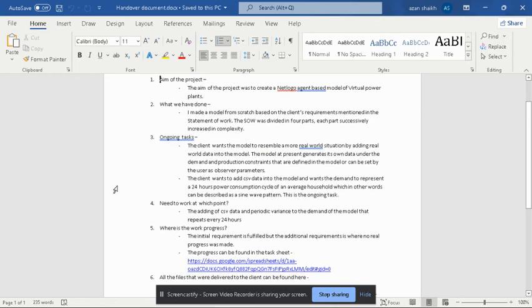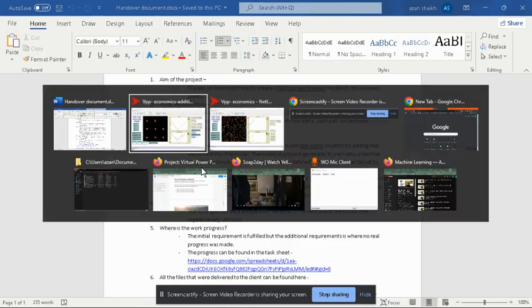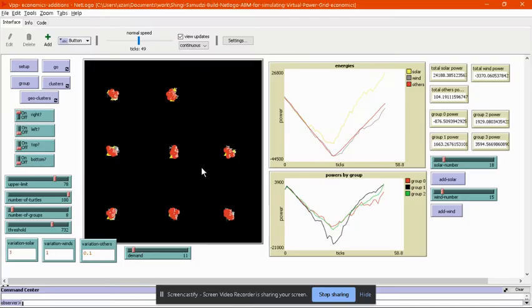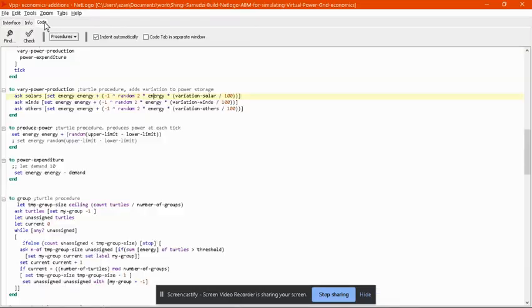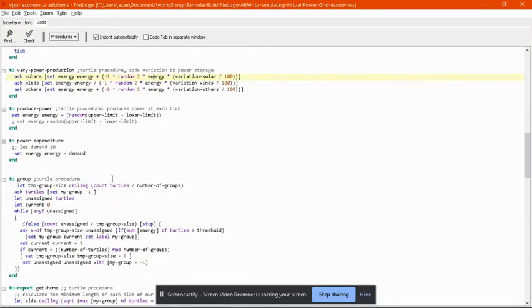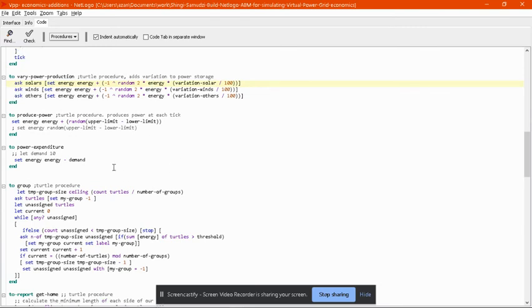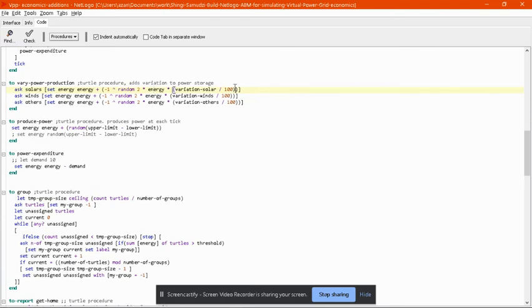For ongoing tasks, the client wanted to add a periodic variance as well as a whole dataset. He wanted to enter a CSV dataset into it, and that was not achievable by me. What exactly they wanted to do was this variation over here.